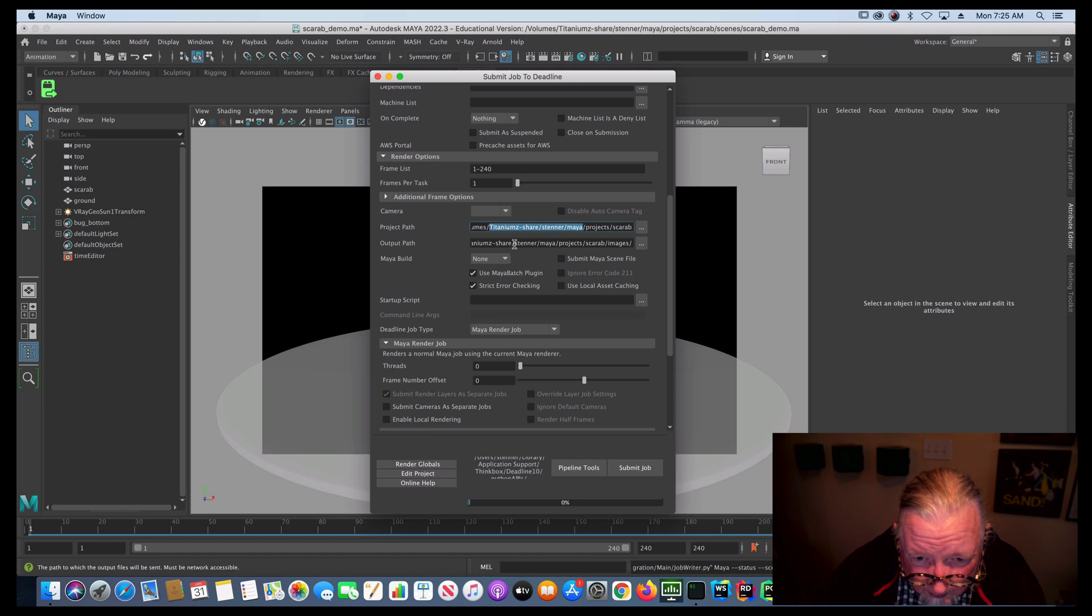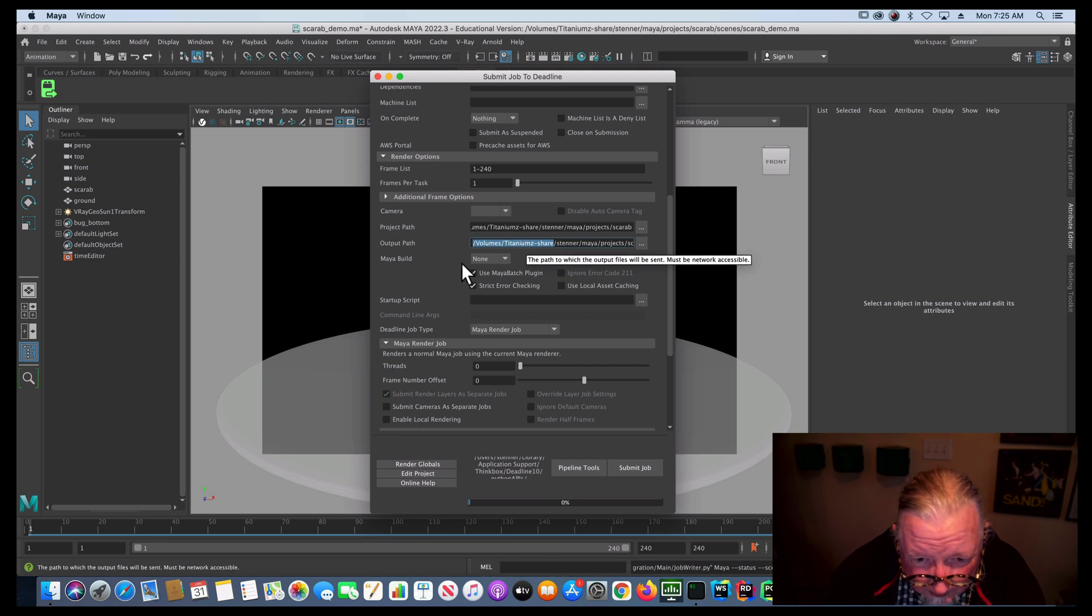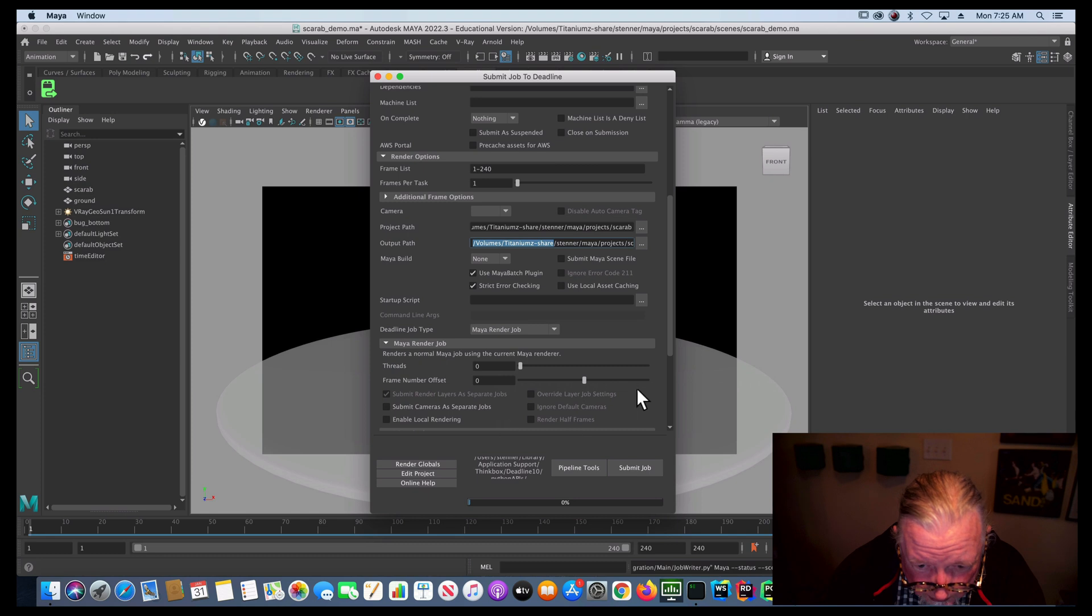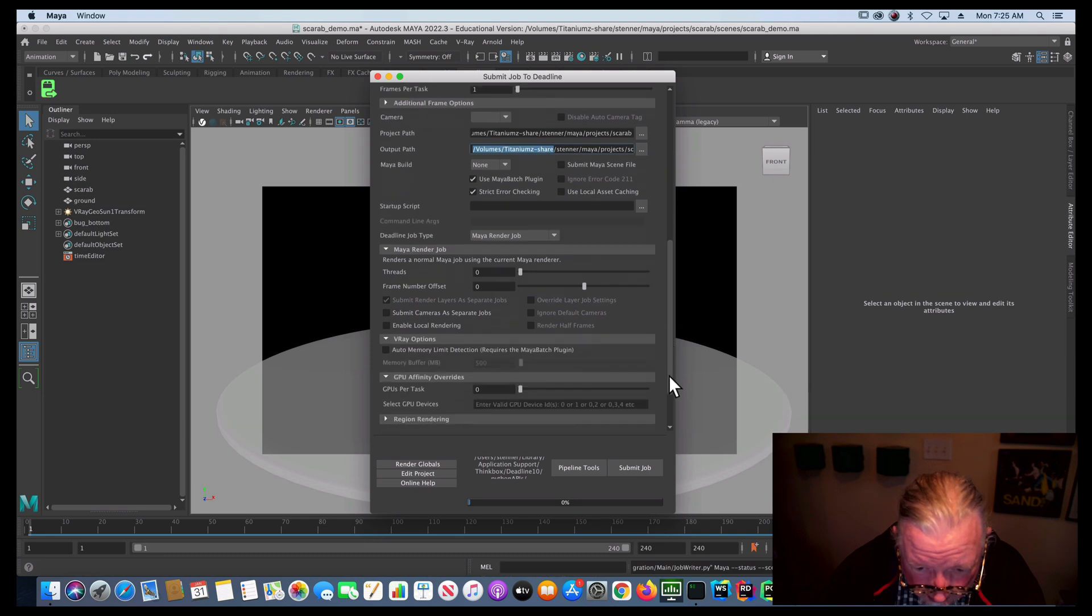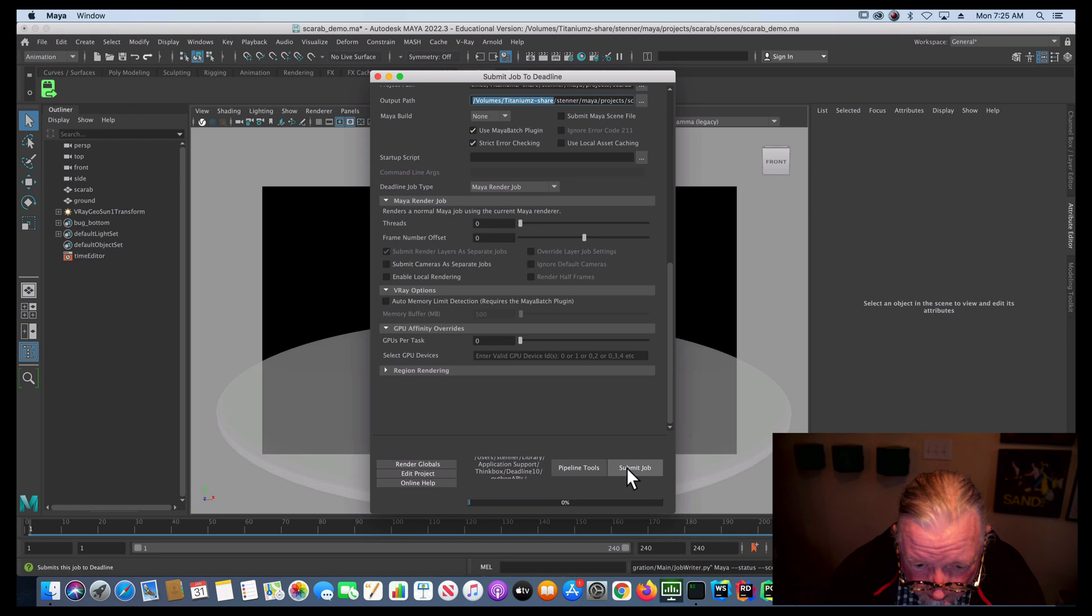Otherwise, if it isn't, then you probably didn't set your project properly. So it should be on titanium Z share. My render job, everything else looks like it's good to go. And just say submit job.